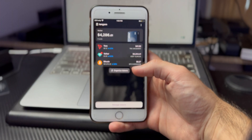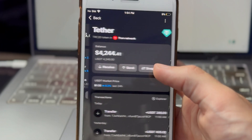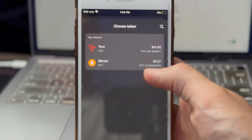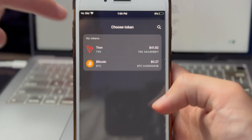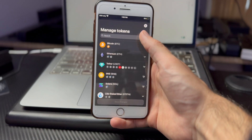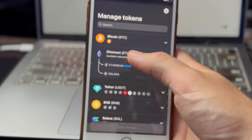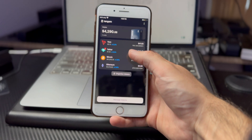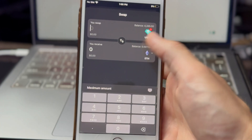To get started, open up the Tangem app. I want to swap Tether — I have quite a bit of Tether and want to swap it for Ethereum. Tap on Tether and then tap the swap button. Notice when you go to select the crypto to swap to, there's only Tron and Bitcoin as options because we haven't added Ethereum yet. Go back to the home screen, tap Manage Tokens, search for Ethereum, enable Ethereum mainnet, and tap Save Changes. Now when you go back to Tether and hit swap again, Ethereum is now an option.